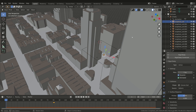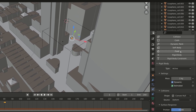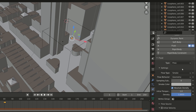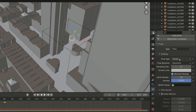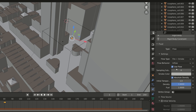Now we have to set all the asteroid fragments as fluid. Select the first object, assign the fluid property, and set its type as Flow. Also set the Flow Type as Fire and Smoke, and finally set the Flow Behavior to Inflow.